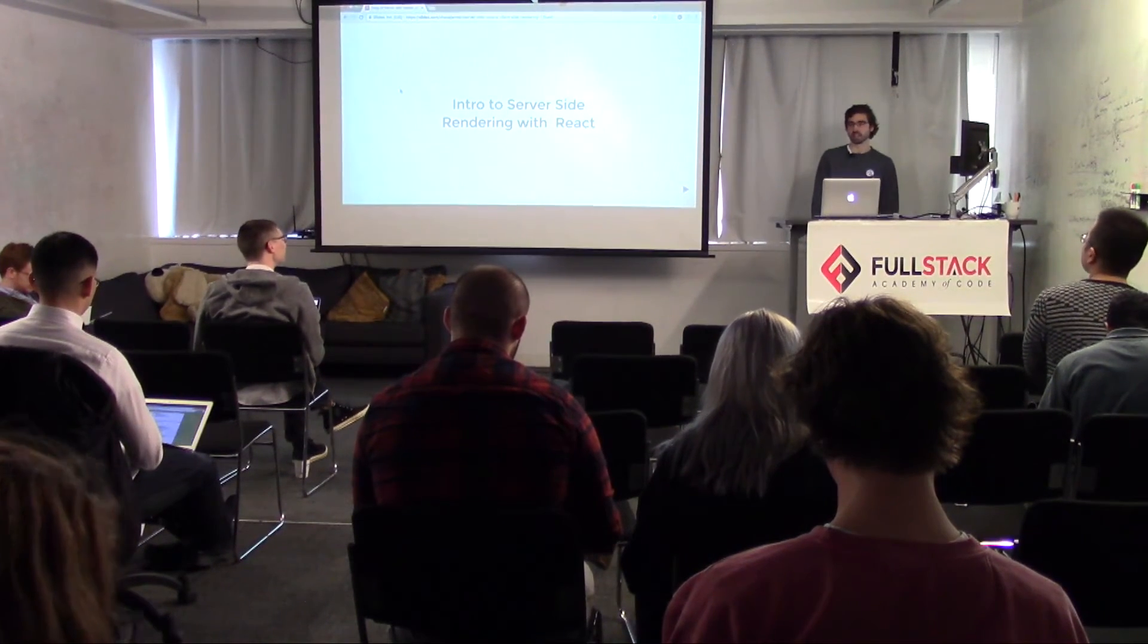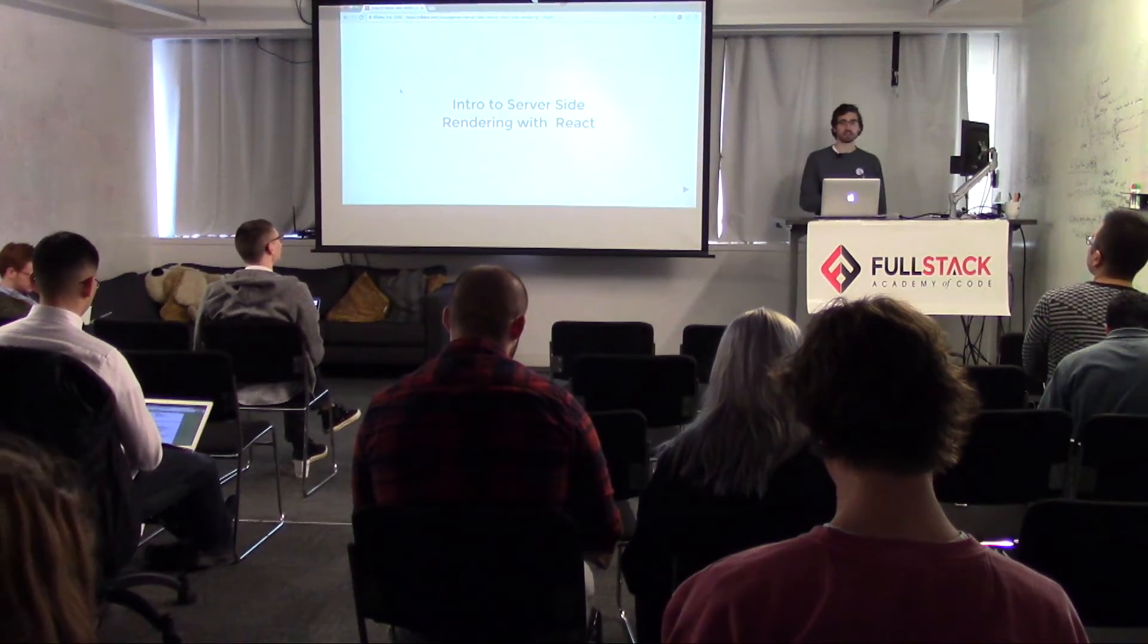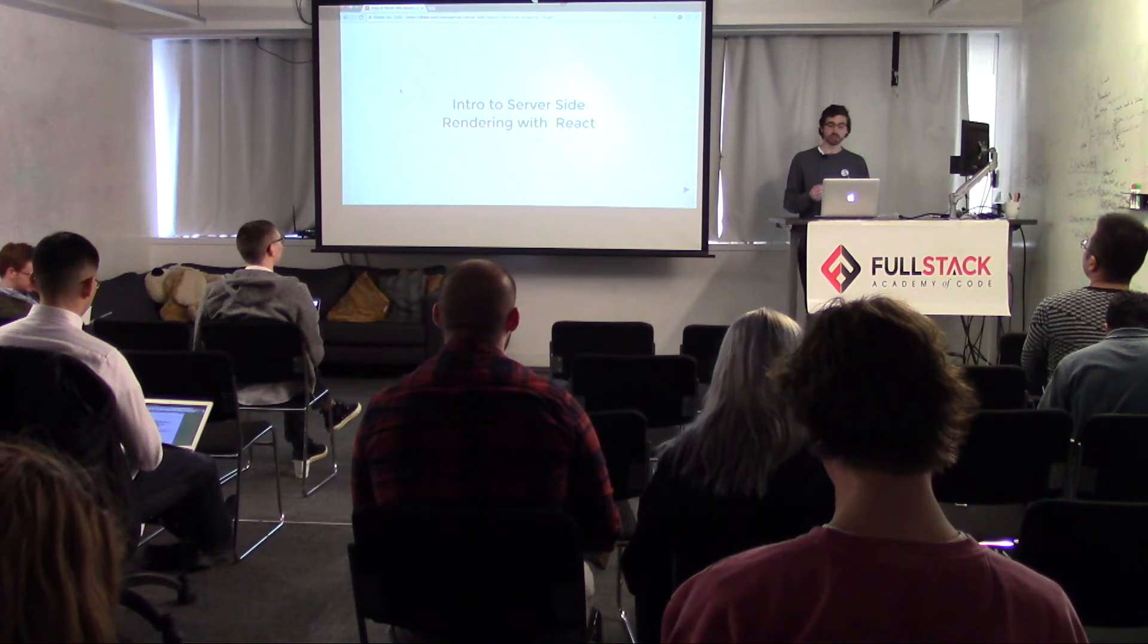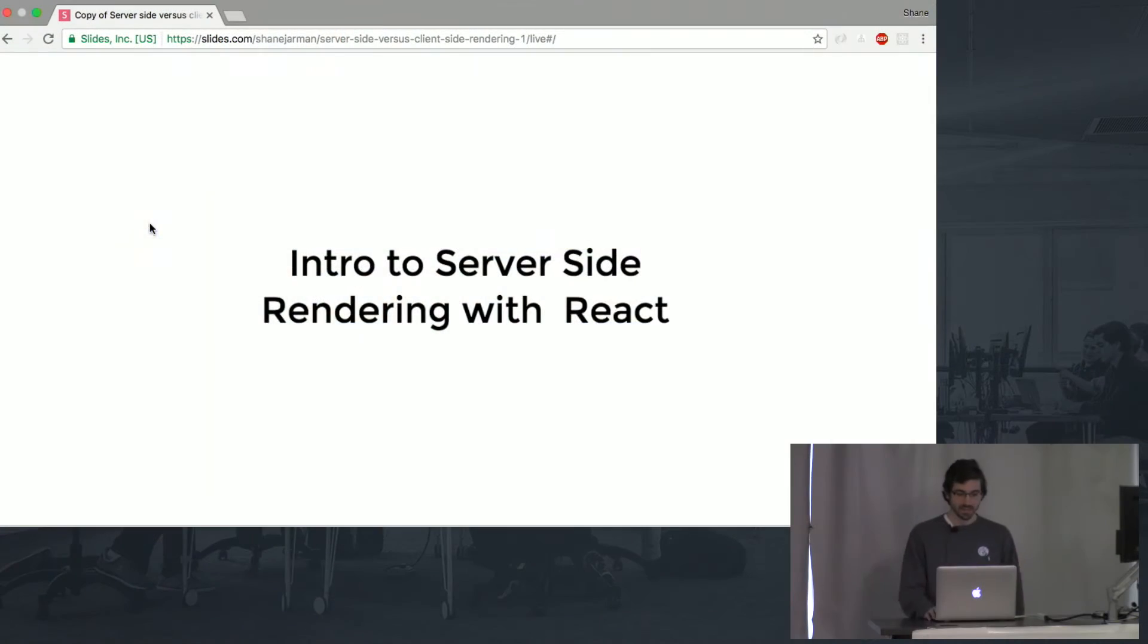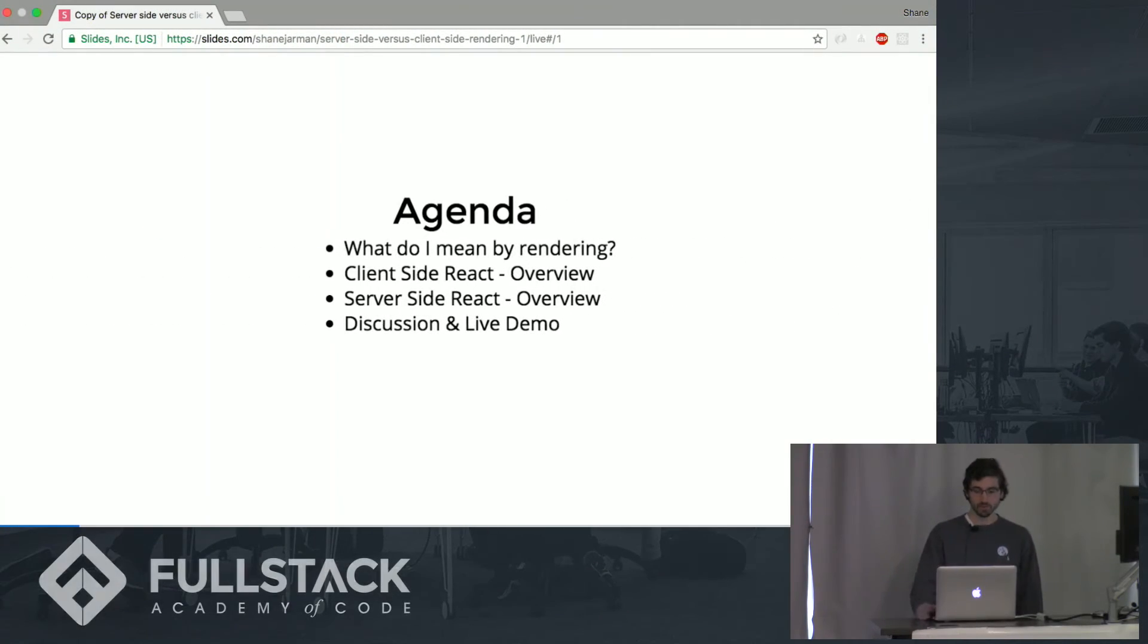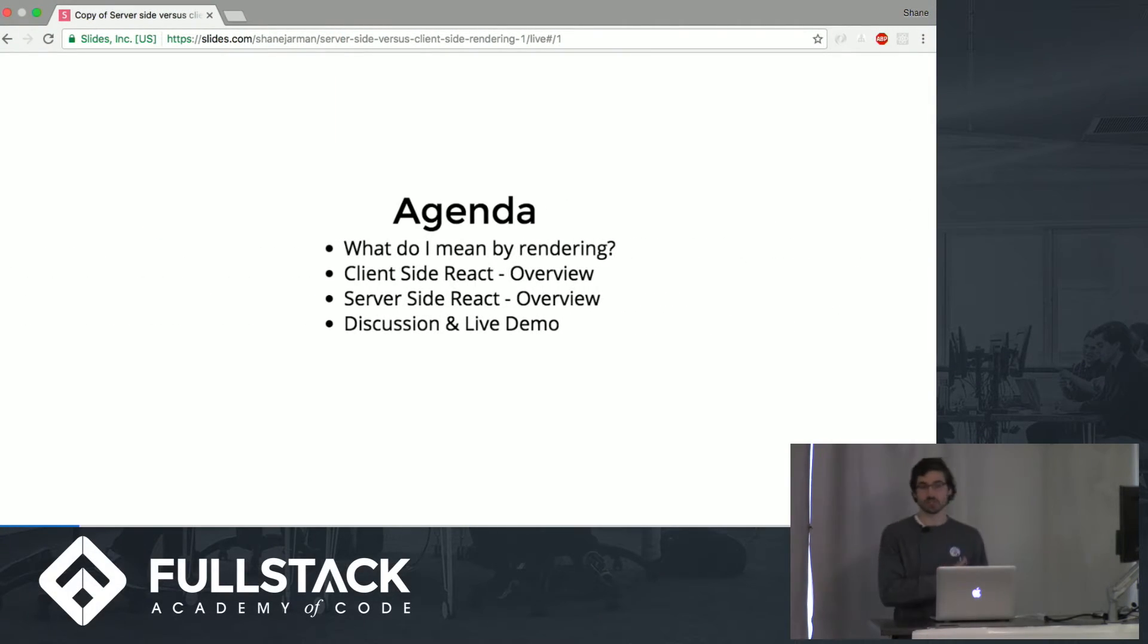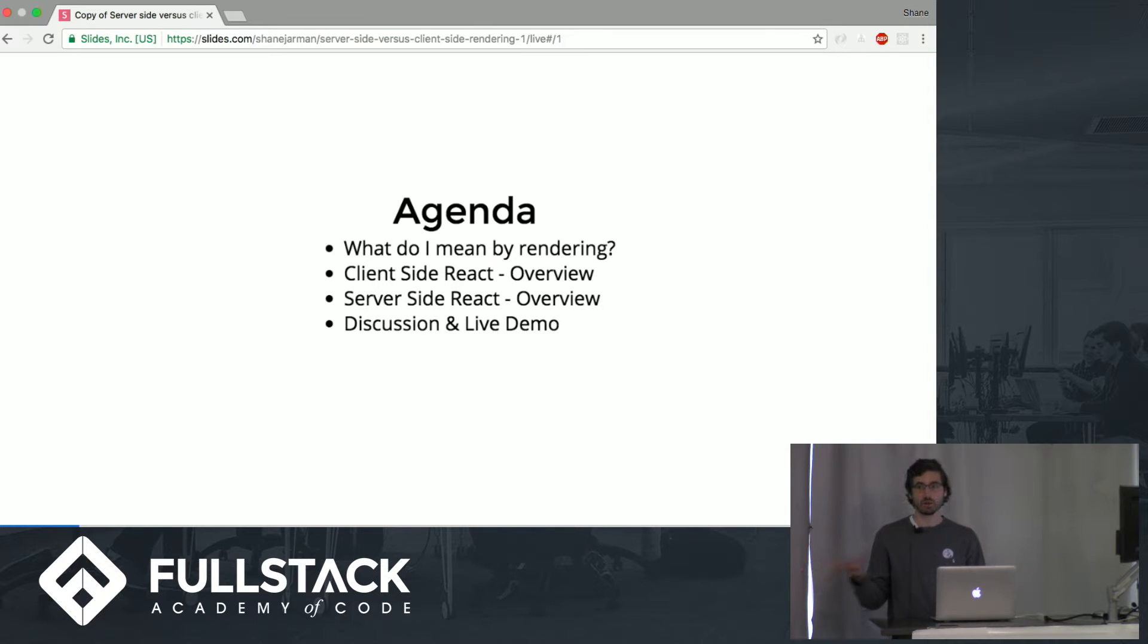Hello, everyone. My name is Shane Jarman, and my talk today will be an intro to server-side rendering with React. Before we begin, we'll go through a slight agenda. First, I'll go into what I mean by rendering, like what exactly is rendering in general.